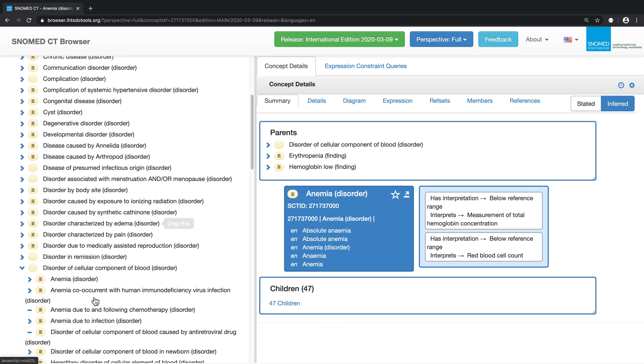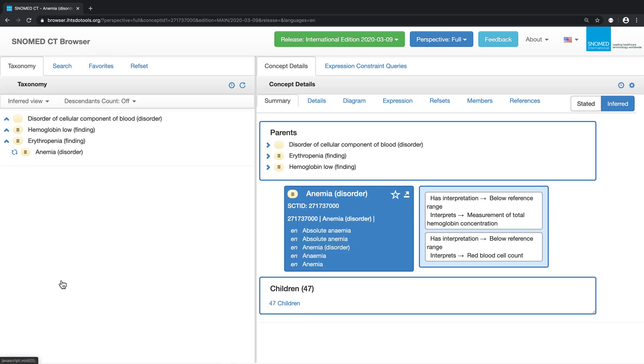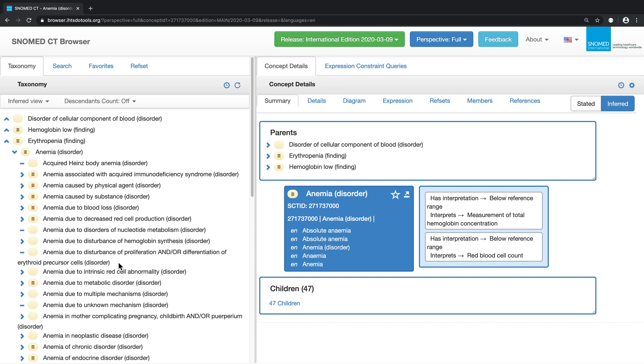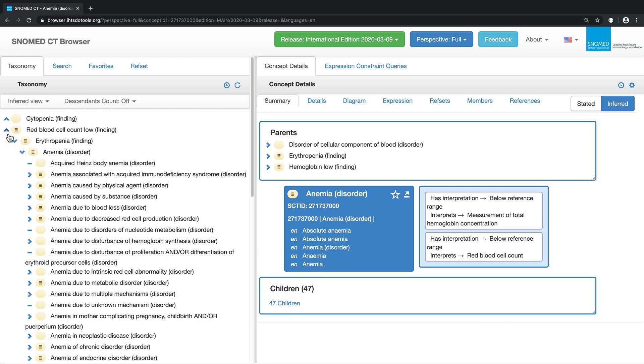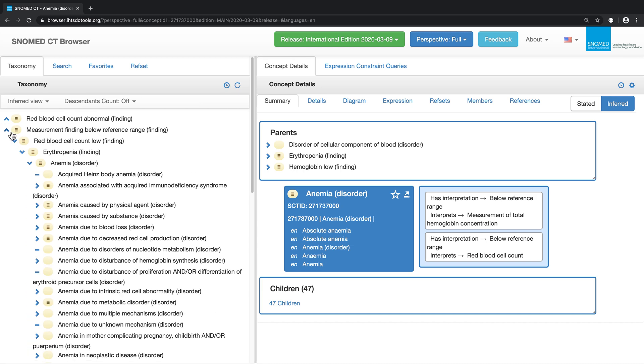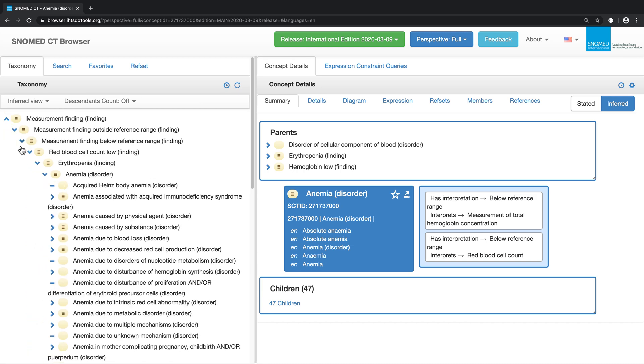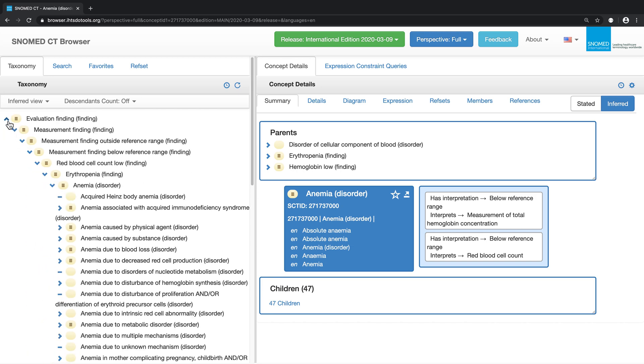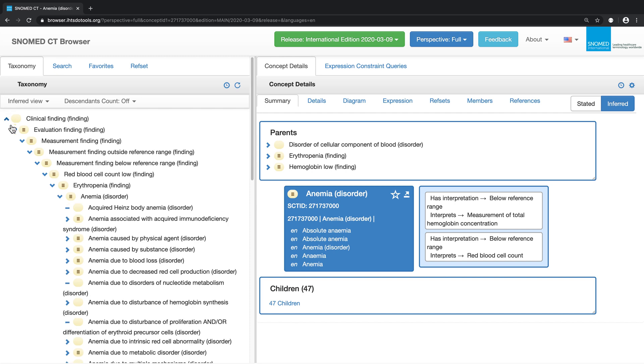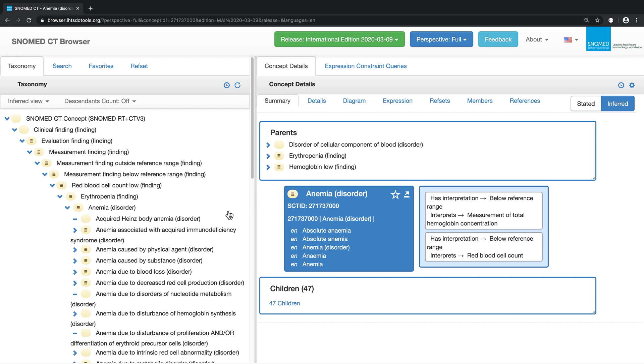If we double click on anemia, we can see that the concept has three supertypes or parents: disorder of cellular component of blood, hemoglobin lull, and erythropenia. We can use any of these concepts to navigate back up the hierarchy, eventually making our way up to clinical finding and the root level concept.